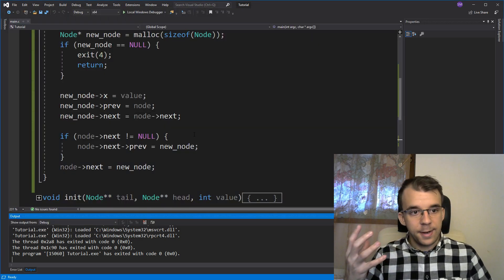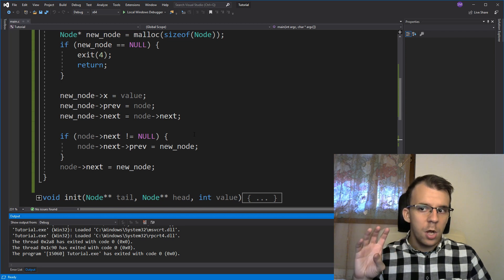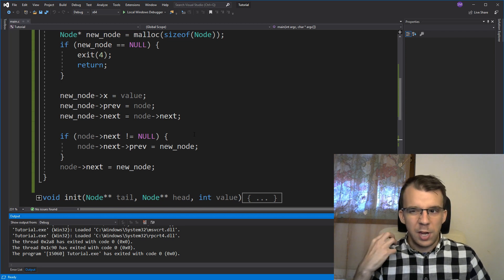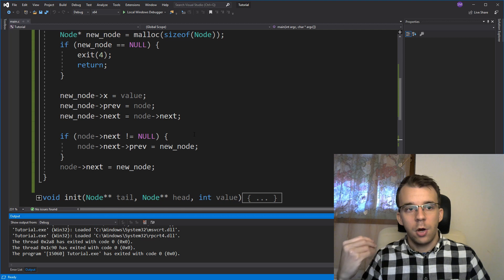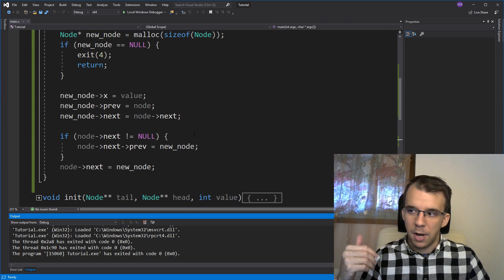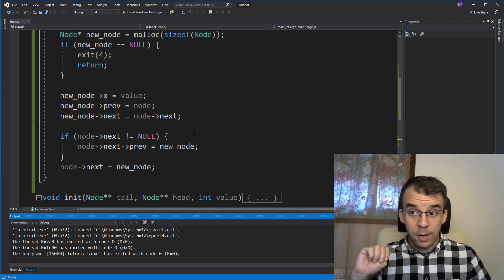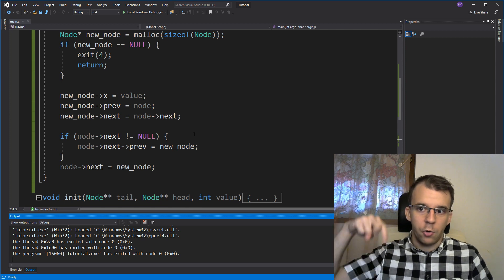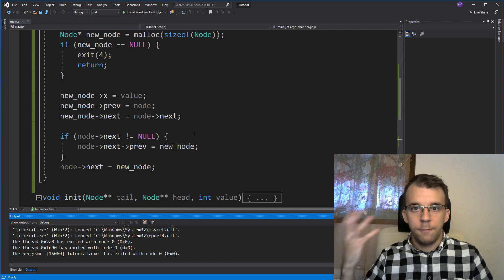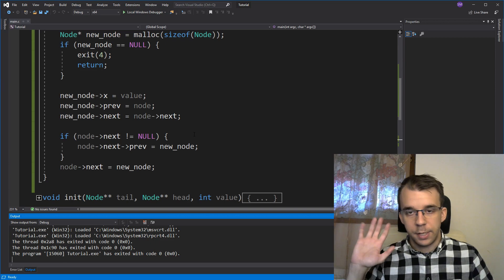All right. I hope you understand these operations and now you should be able to actually create these functions on your own without much issue, right? I think they are pretty simple once you get the gist of it. If you do have any questions, do leave them down in the comments below or on our Discord server. Thank you so much for watching. Take care. Bye.